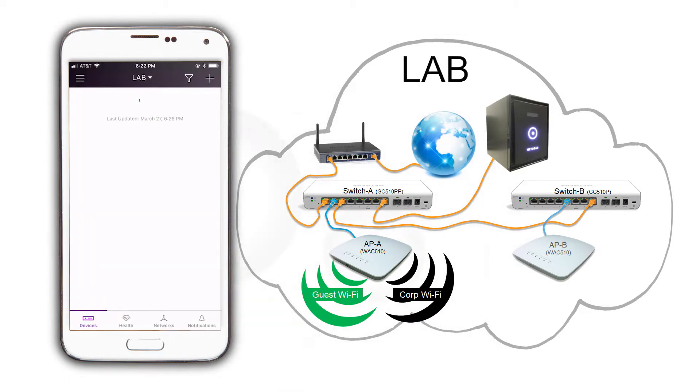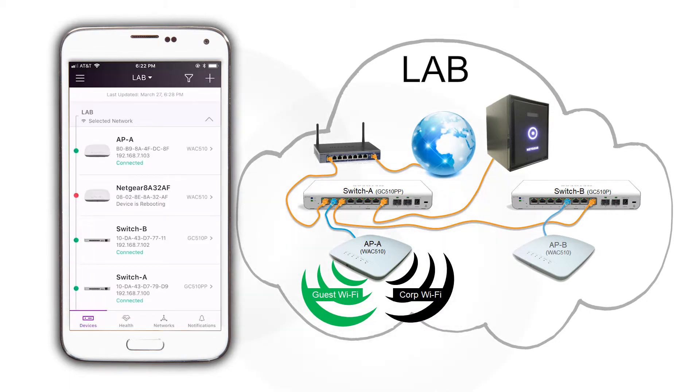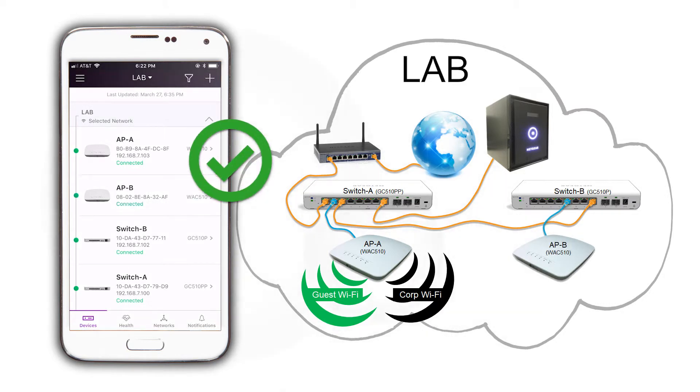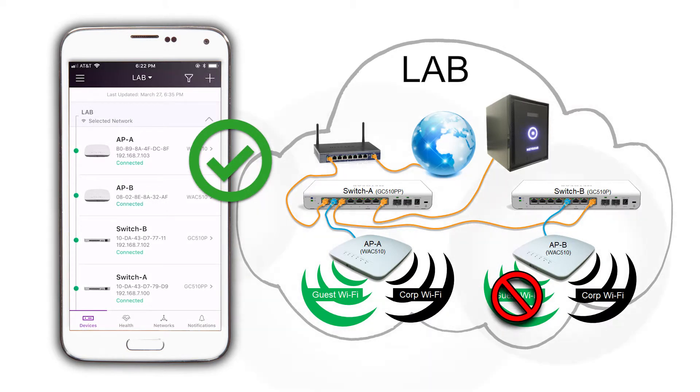Once APB shows as connected, it will begin to broadcast the two SSIDs that we have configured for this network location. But for the guest wireless to function, we need to configure our guest VLAN 8 on both of our switches.